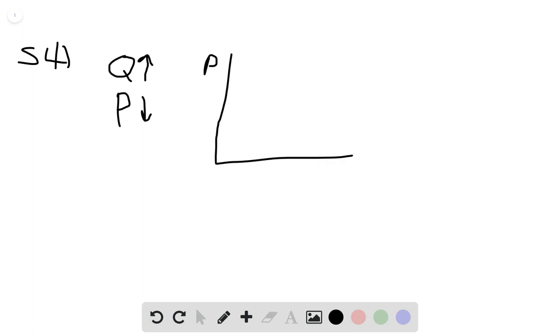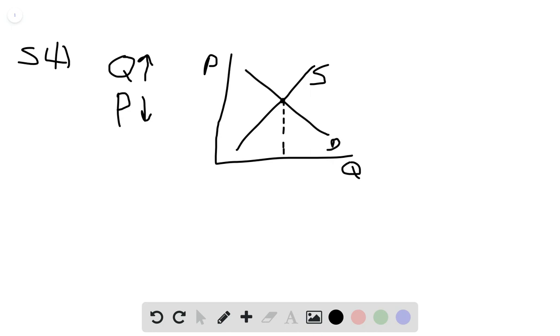So up here is price on the y-axis, quantity on the x-axis, supply, demand. Here's our equilibrium. Okay, cool.